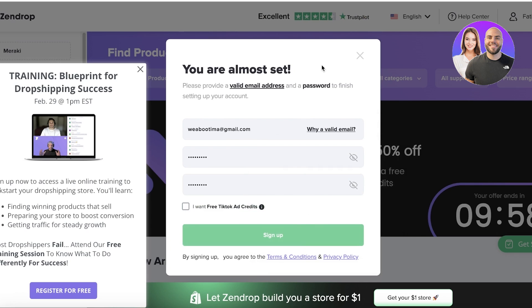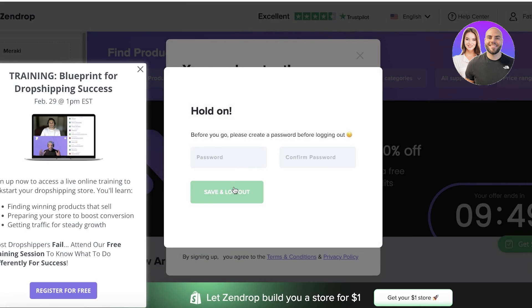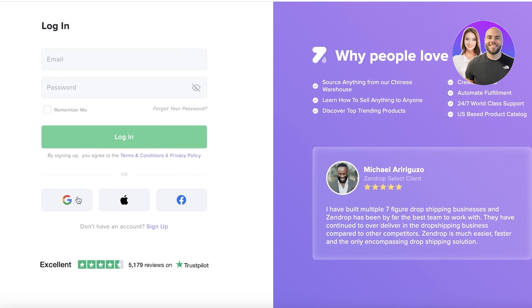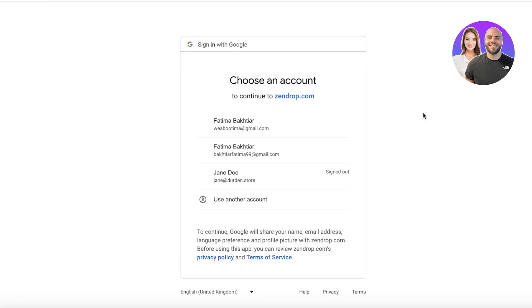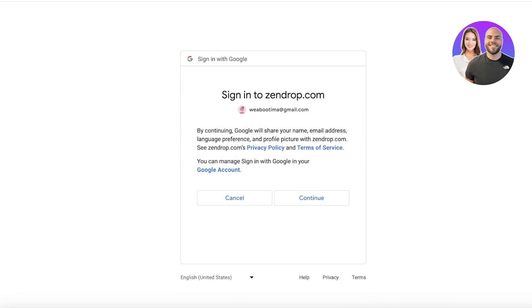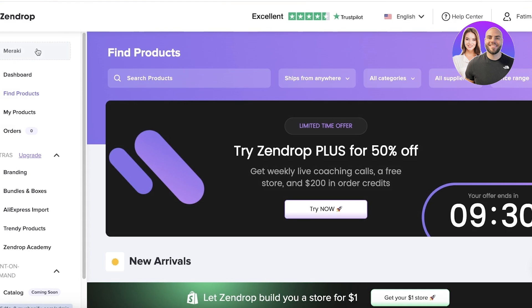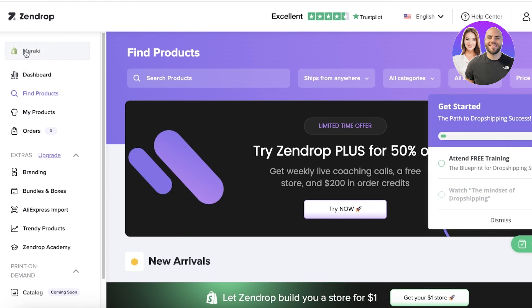I'm going to log in to my pre-existing Zendrop account and link that to my Shopify store. We'll just wait a couple of seconds for the connection to be completed so we can begin importing products and fulfilling orders. Once connected, on the left you will see your Shopify store — in this case our Meraki store — and we can get started with adding products.